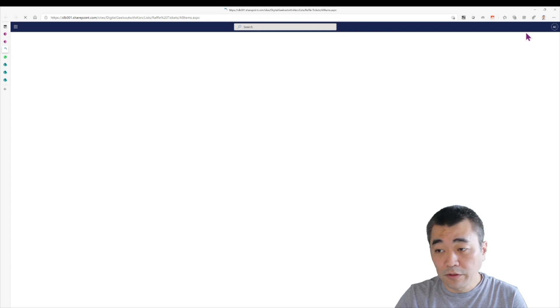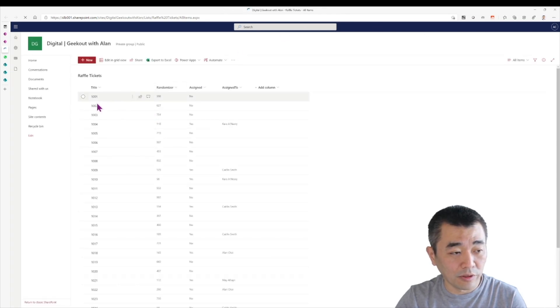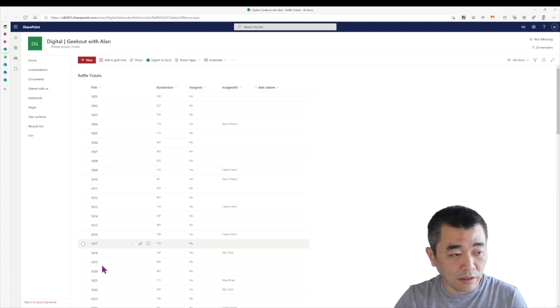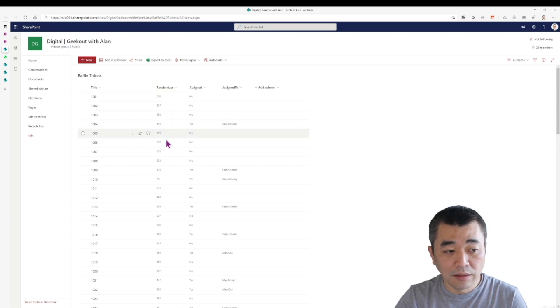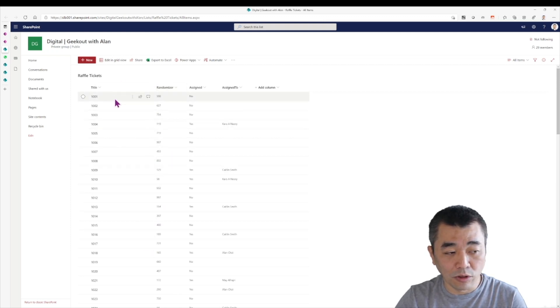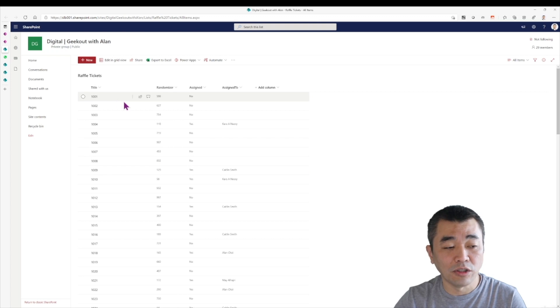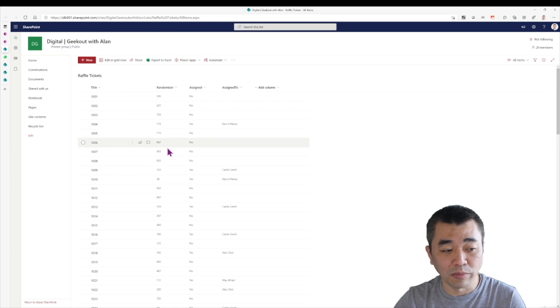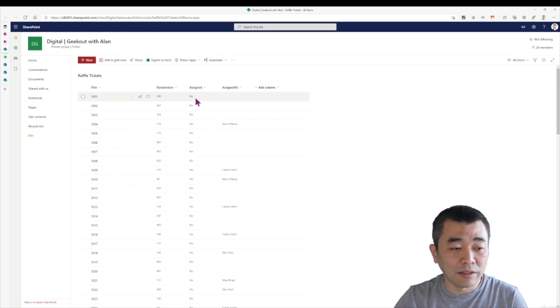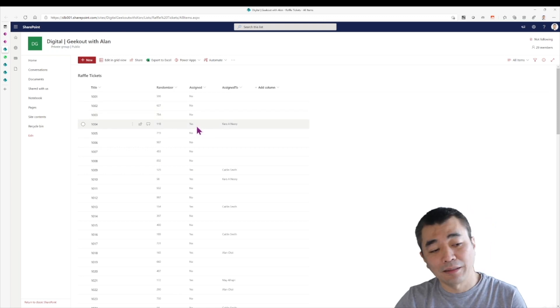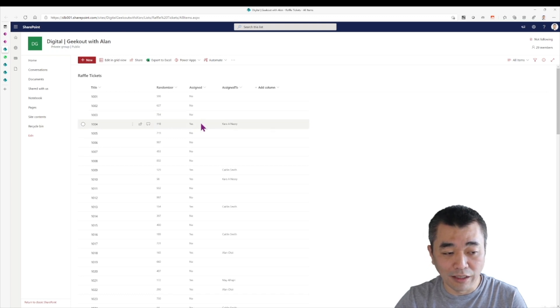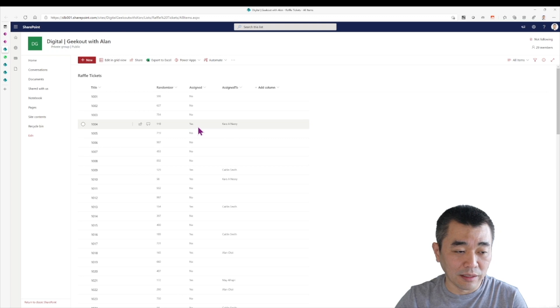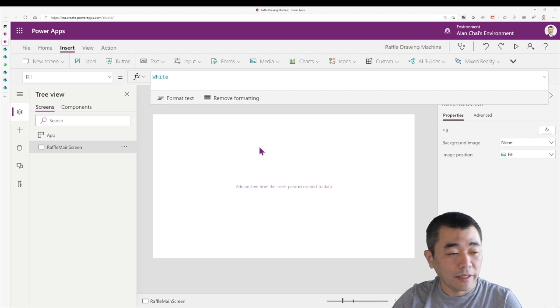So in raffle tickets, this is what I have preloaded. I have the 1,000 or 2,000 tickets number and I have a column called randomizer. They help me randomize the sequence. I do not want to issue the tickets in ascending order or in descending order. I want it to be completely random. And every time a ticket has been assigned, the column assigned will be marked as yes. And so that this number would then be part of the draw. And we would exclude anything that is no. And then the name of the person that the ticket was assigned to. So these are all mock-up data.